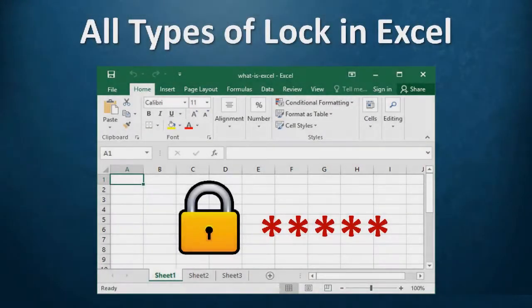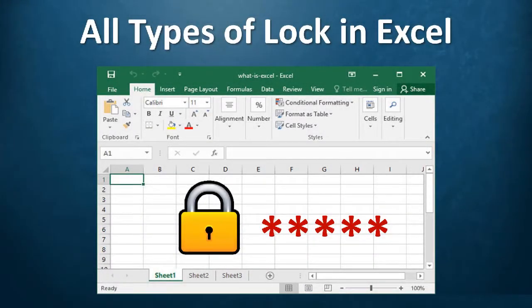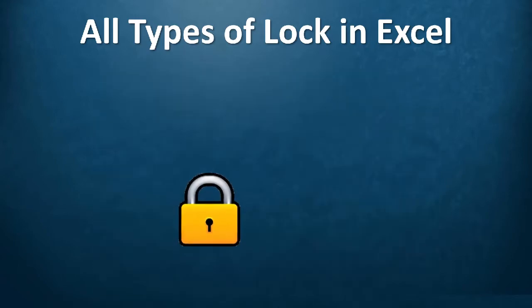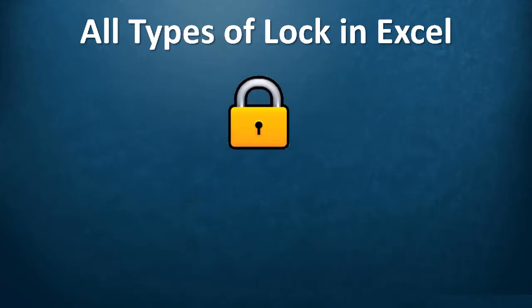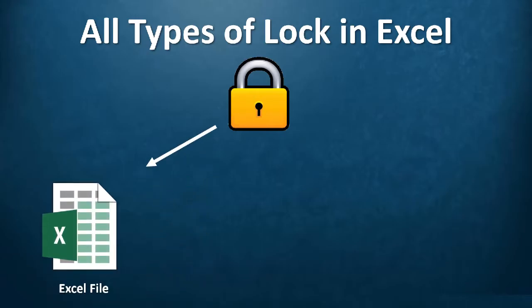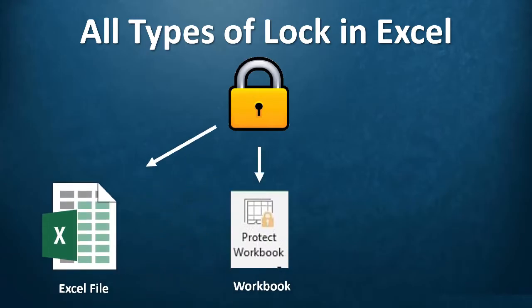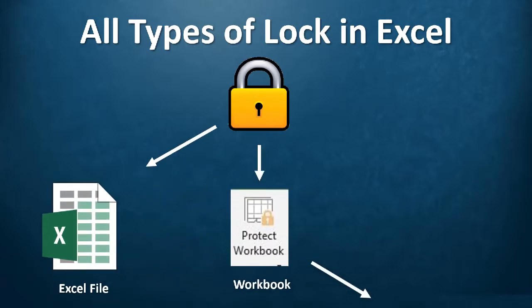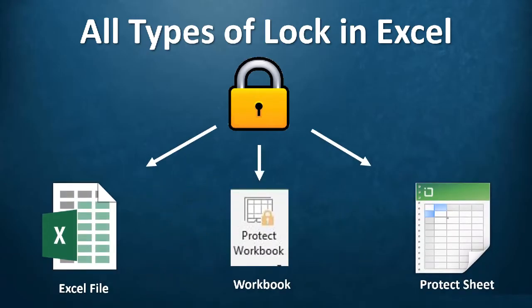Hello viewers, welcome to Learning X. In this video, we'll show you all types of locks that we can use in Excel. In the shortest time, we'll show you how to lock the Excel file, how to lock the workbook, and how to lock the sheets in Excel. So let's start.